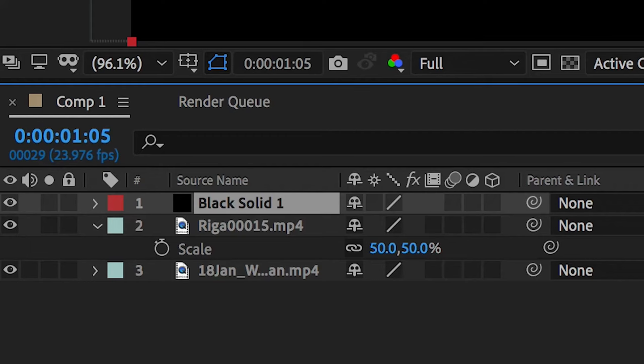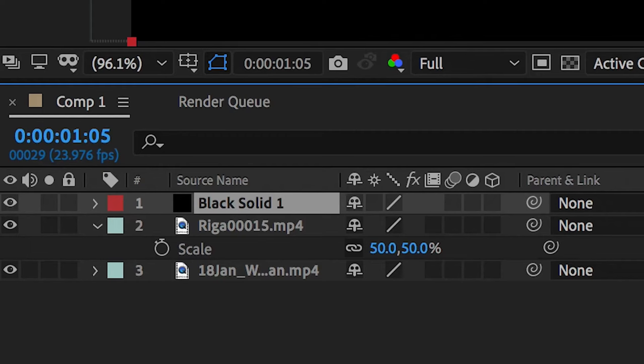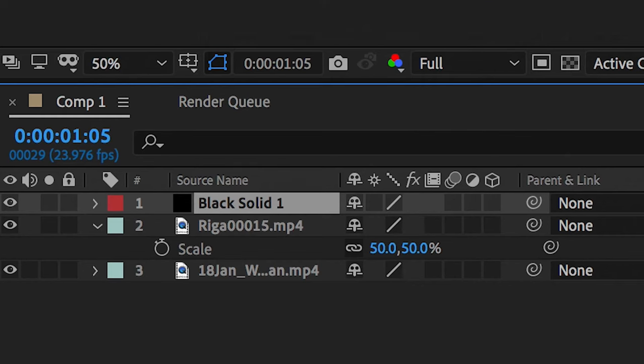This black solid should be on the very top layer. If it's not then make sure you drag it up to the very top. You should have black solid on top and your two videos underneath.